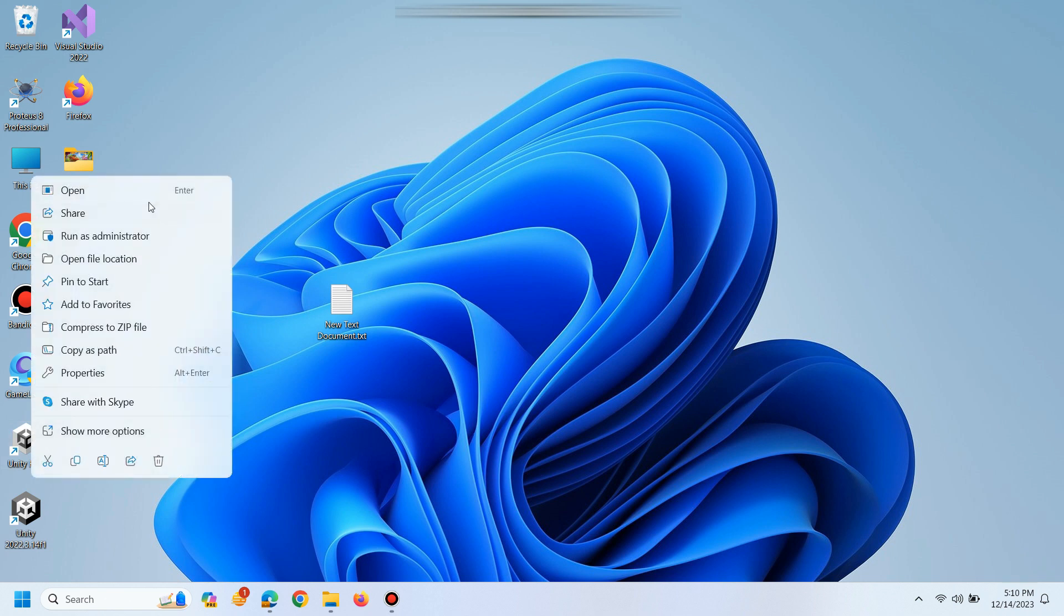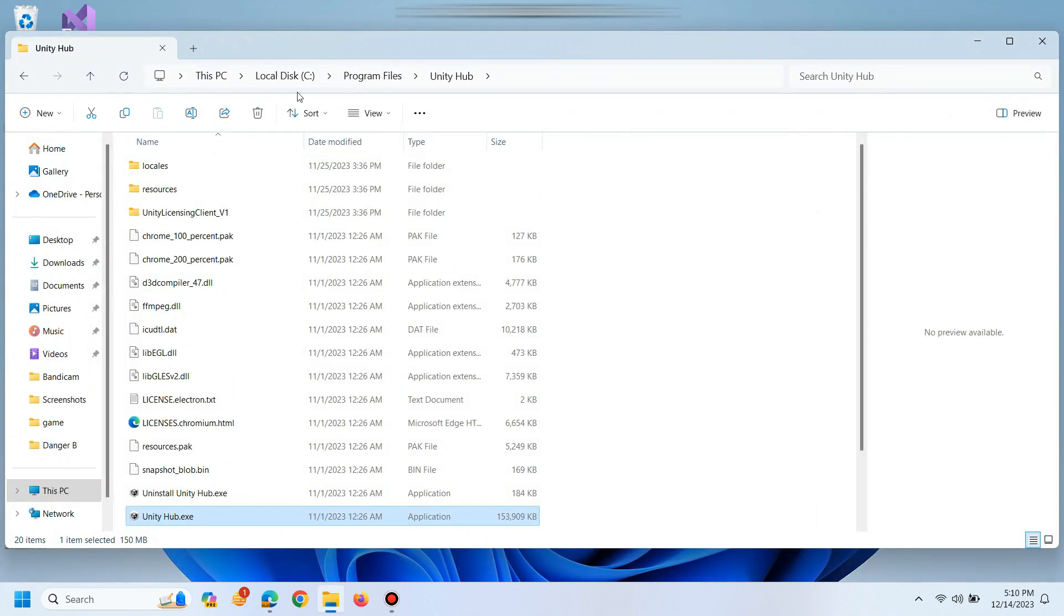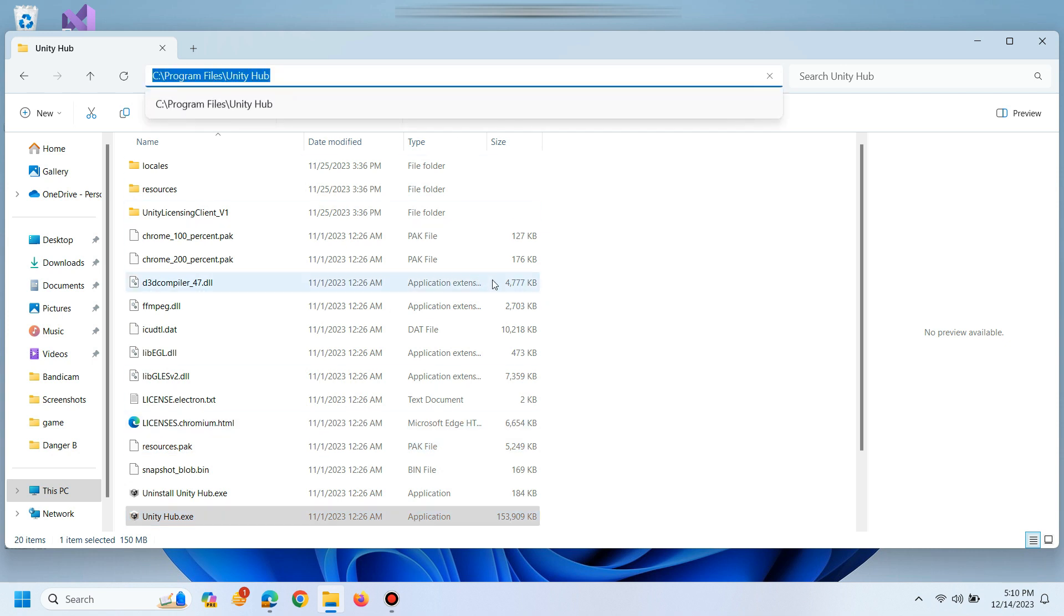To fix this issue, right click on Unity Hub and go to Open File Location. In this folder press Alt plus D on your keyboard.